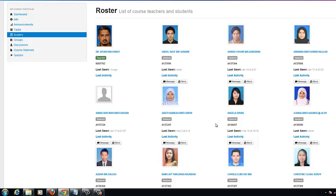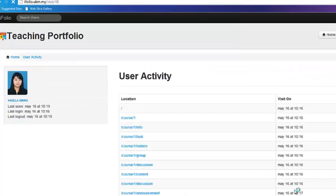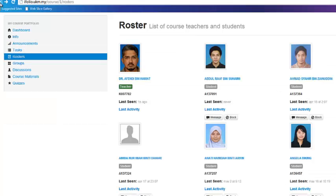Lastly, you may also view the student's last activity. Currently, the data is displayed in a raw form. Future enhancements to iFolio will allow the display of a more useful set of information.